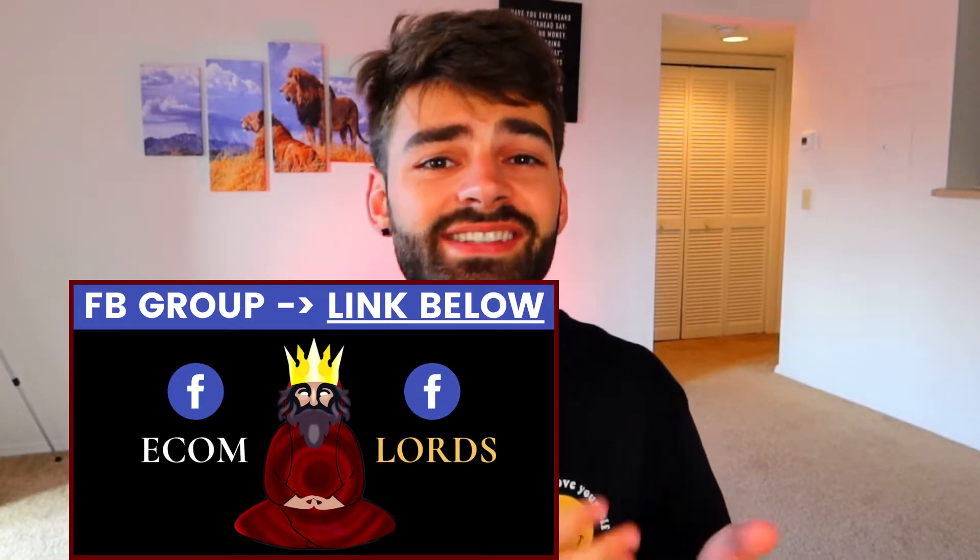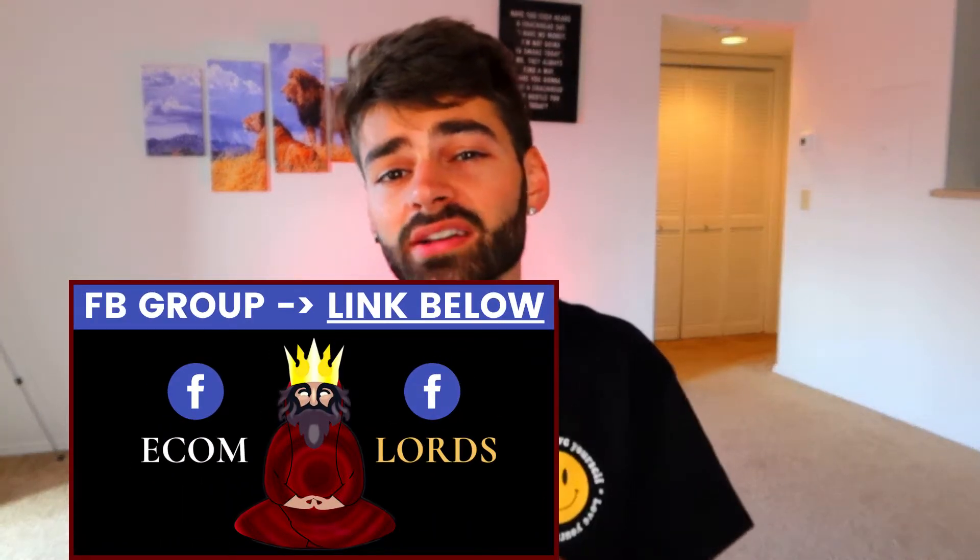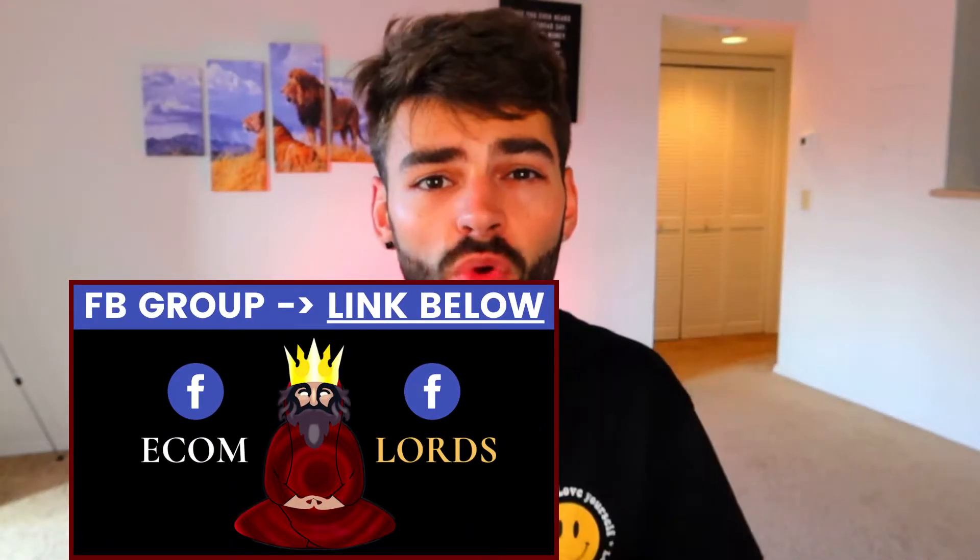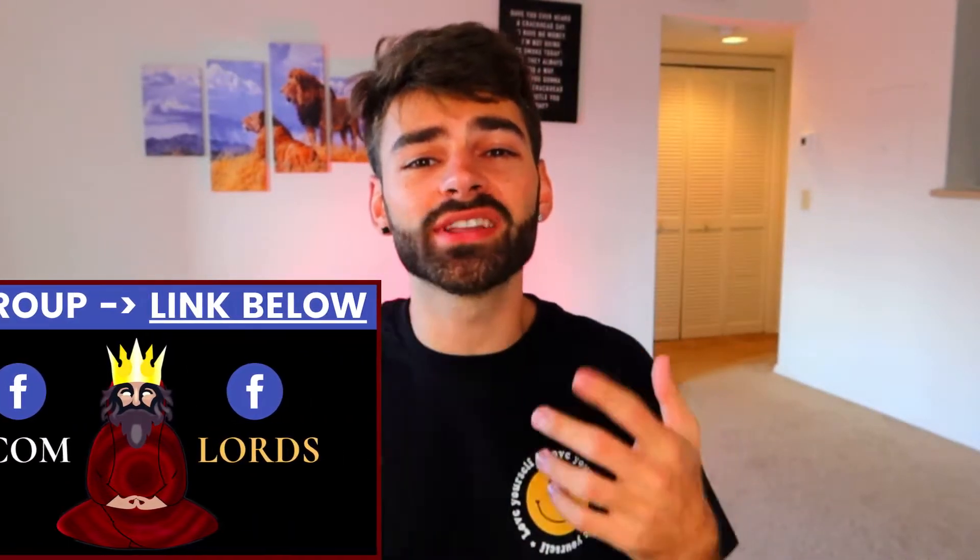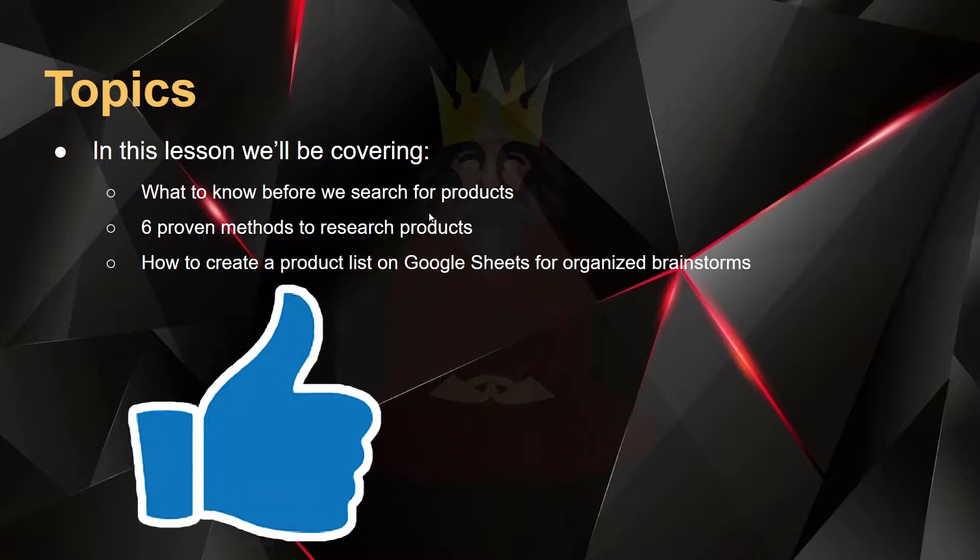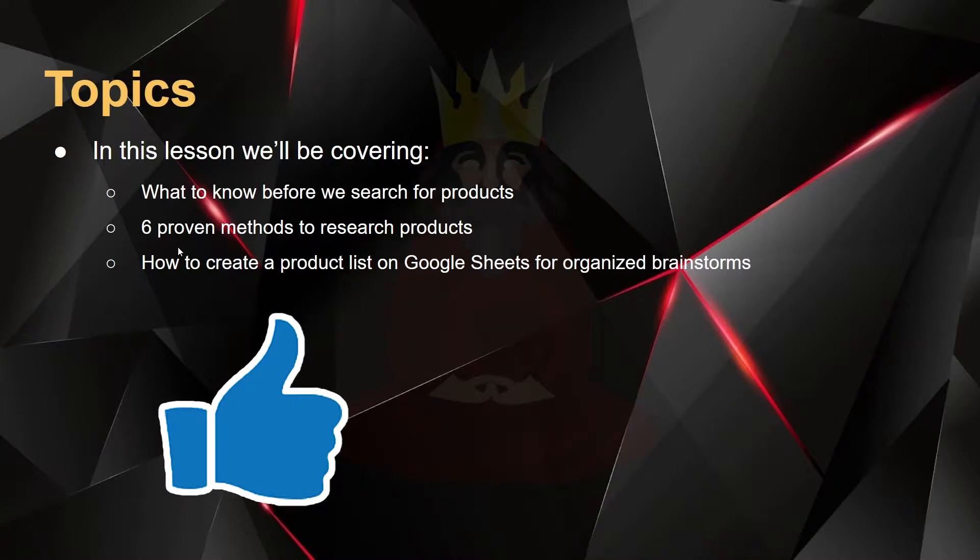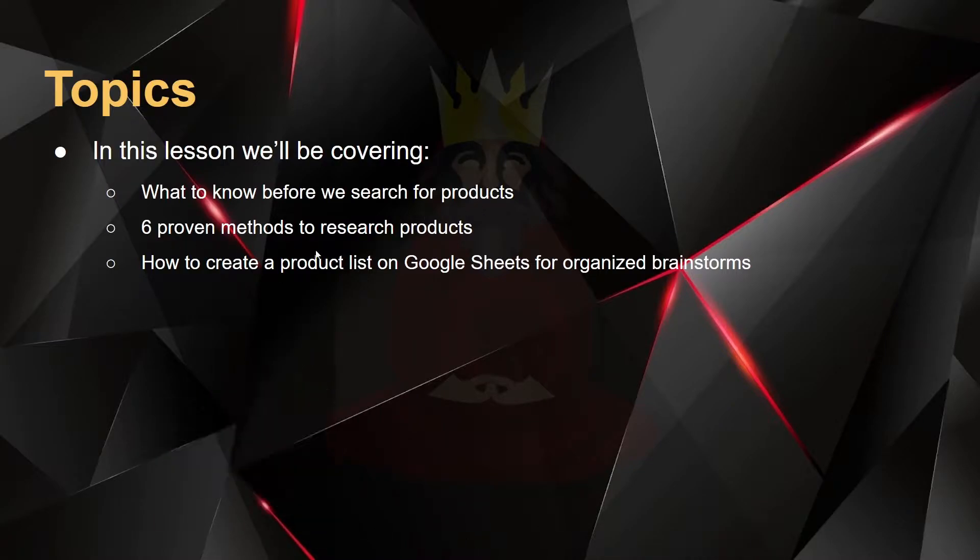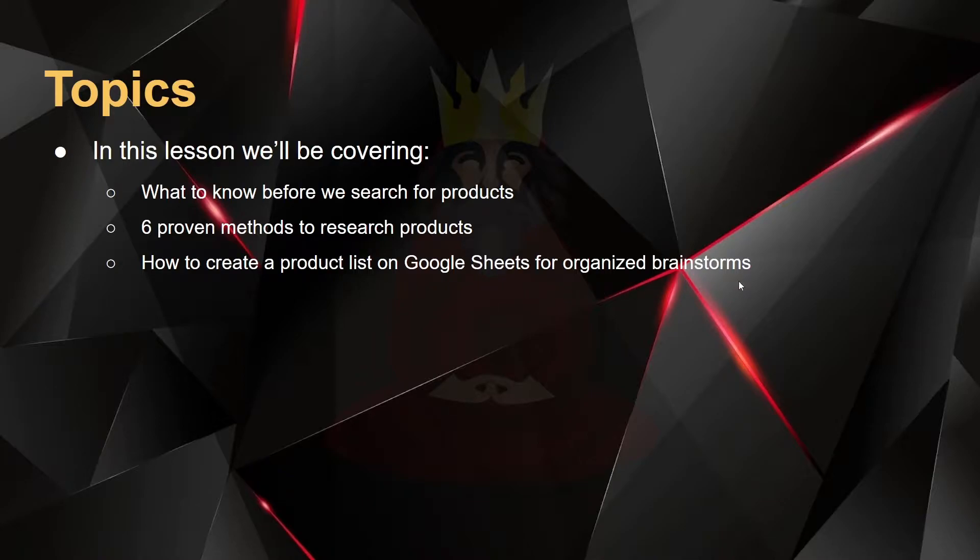Now that we know what qualities it takes for a product to be considered a winner, it's time to put it to the test and begin to start picking products to place on our store. In this lesson, we'll be covering what to know before we search for products, six proven methods to research products, and how to create a product list on Google Sheets for organized brainstorms while doing product research.